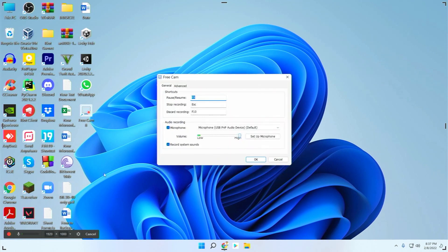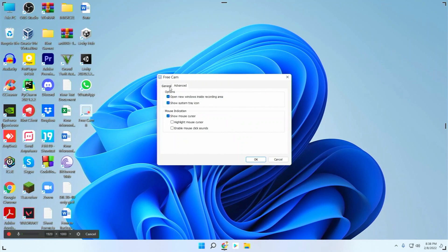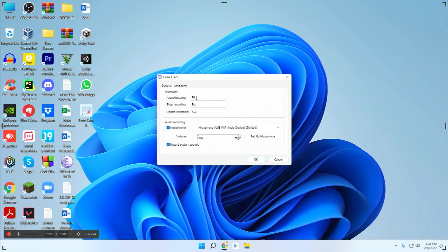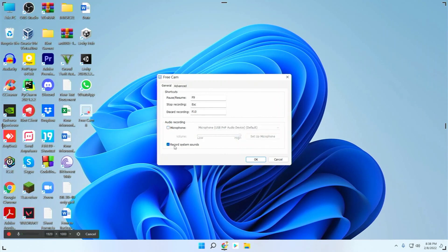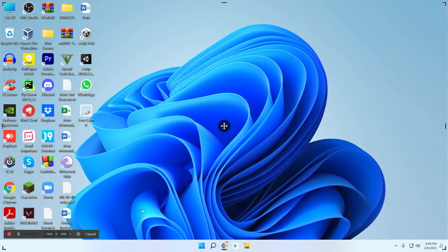In the Settings option, under the Advanced tab, you can select 'Show Mouse Cursor' and also 'Highlight Mouse Cursor.' Under the General tab, you can set shortcuts for pause, recording, and discarding. I have selected both microphone and 'Record System Sounds.' If you're a teacher who wants to record through your microphone as well as the system sound, check both options. If you only want system sound, you can select just that. You can also check that your microphone is working — the volume indicator will go up and down as you speak.